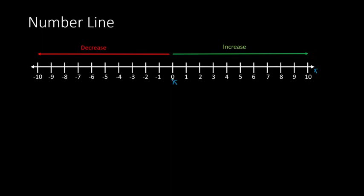And then we see here, on the left side of 0, we have what we call negative numbers. These are smaller than 0. So we have negative 1, and negative 2, negative 3, negative 4, and etc.